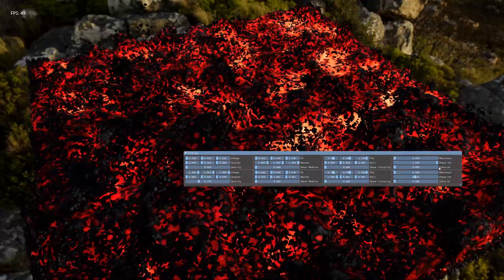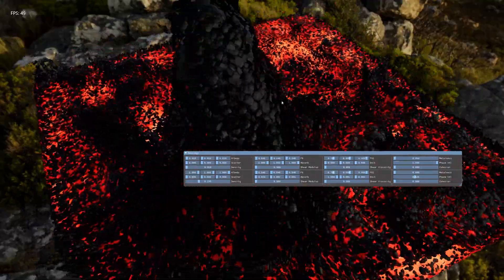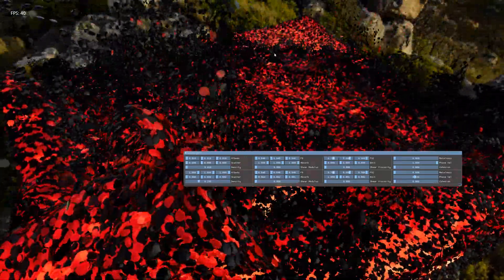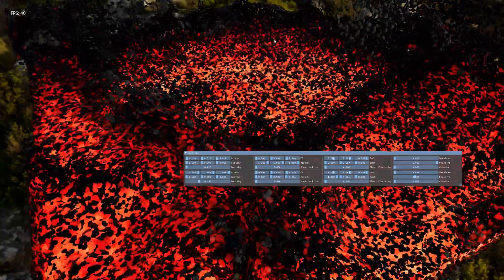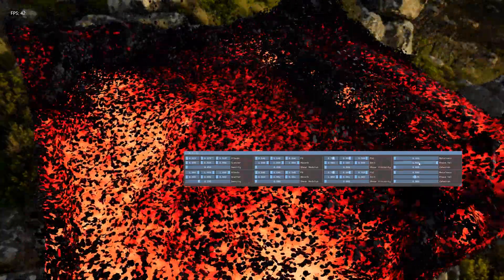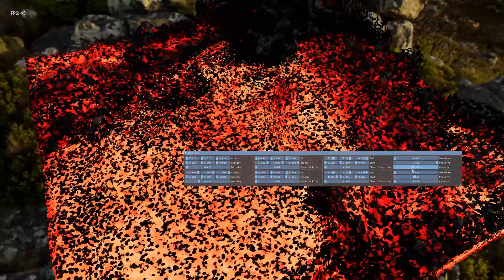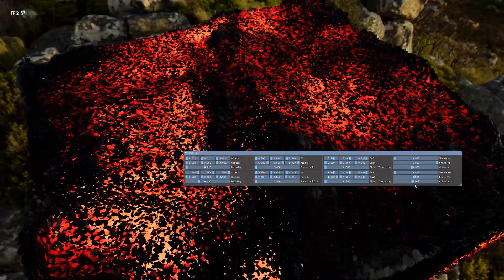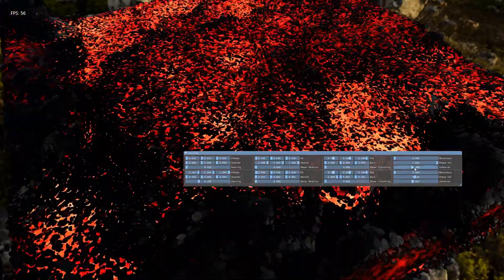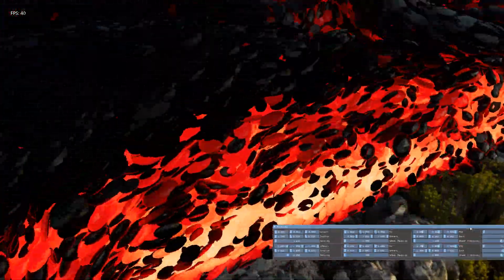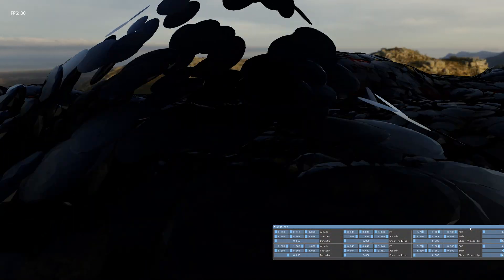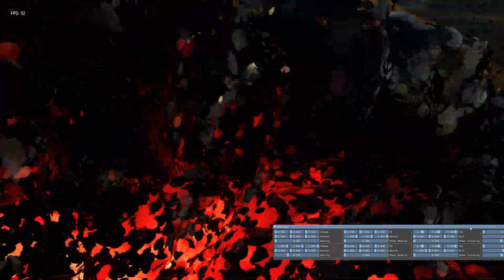The next is cohesion. Currently when the water splashes it kind of breaks apart and there's not a lot of attraction between the particles. But if you turn up cohesion, they're more likely to form sheets and strands. You can see it's more likely to form like sheets of liquid.